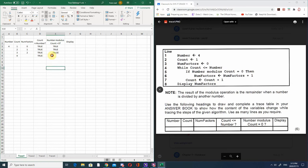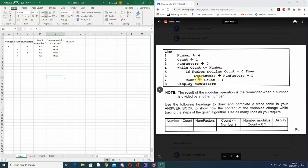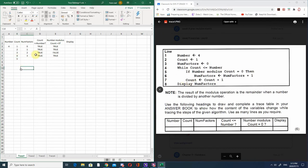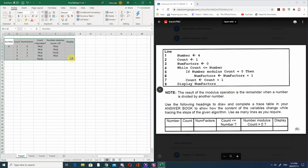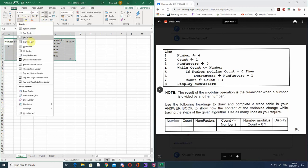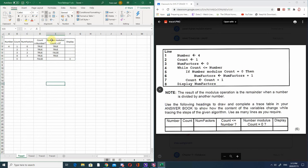We do our if again: is number mod count equal to 0? 4 divided by 4 is 1 with no remainder, so this is true. Number of factors becomes 3, count increments to 5. Then is count less than or equal to number? That's false, so the while loop is done. We display the number of factors, which is 3. That is our trace table for the first one.